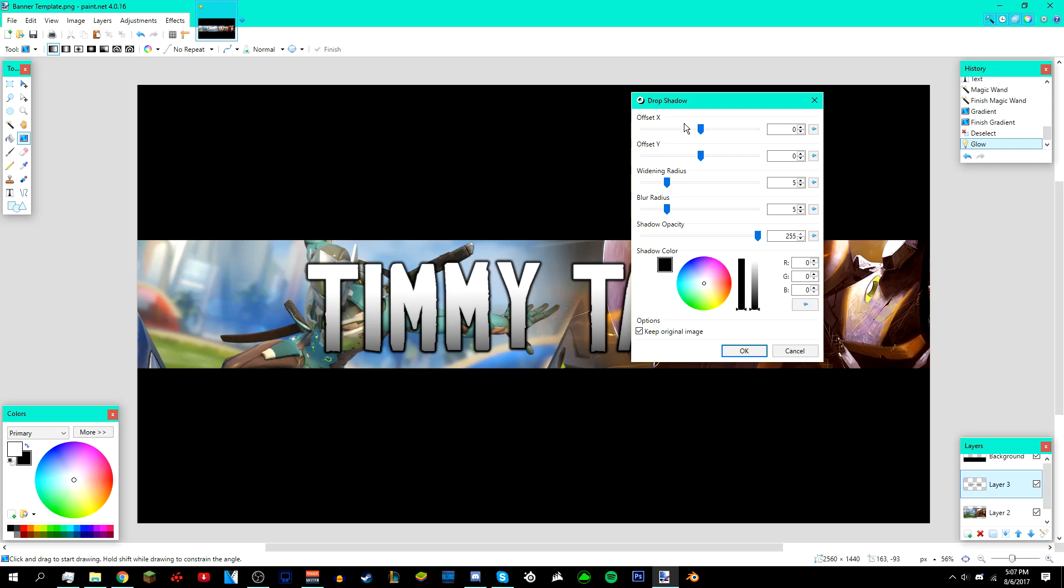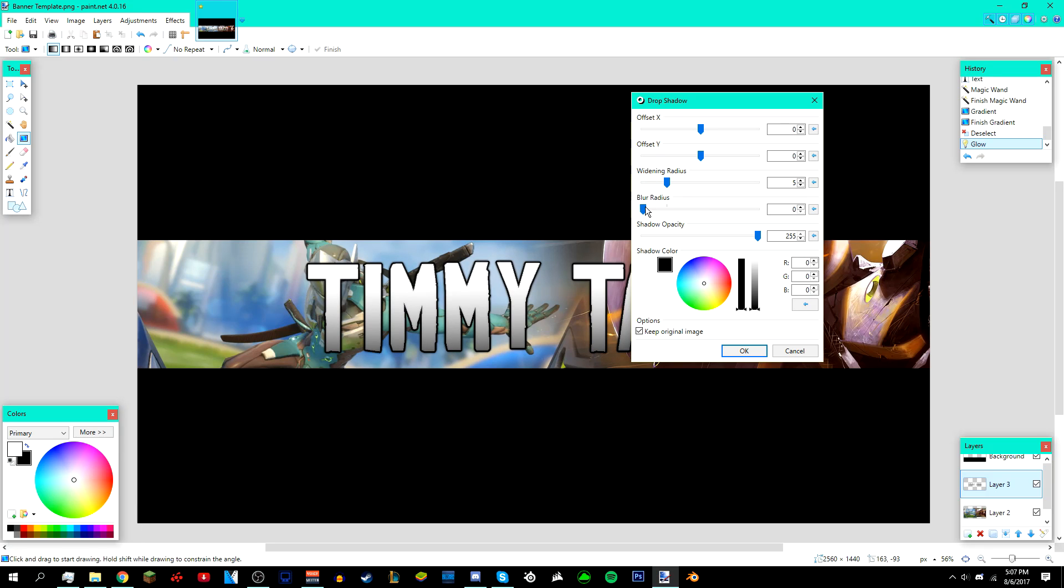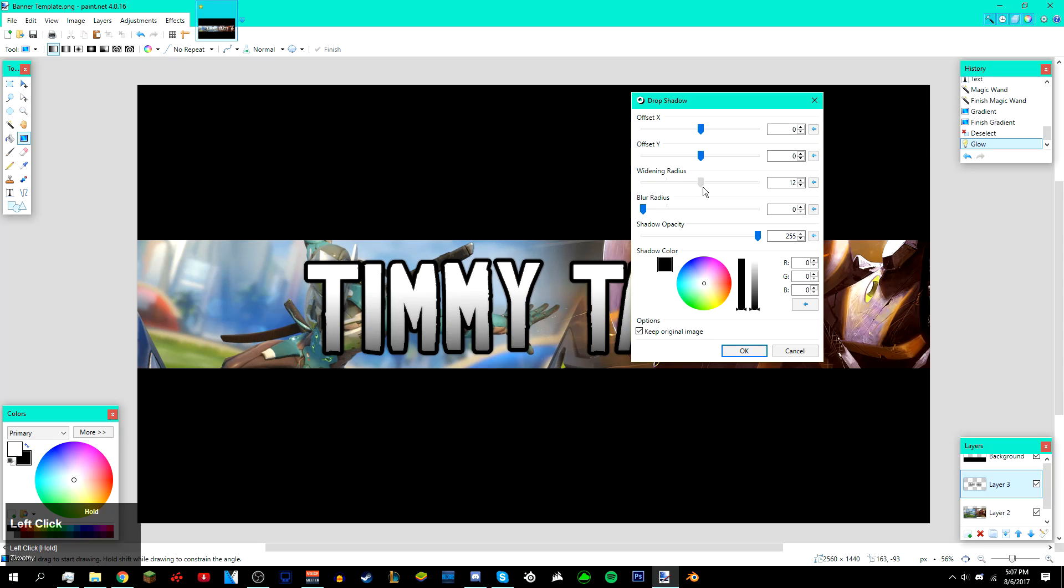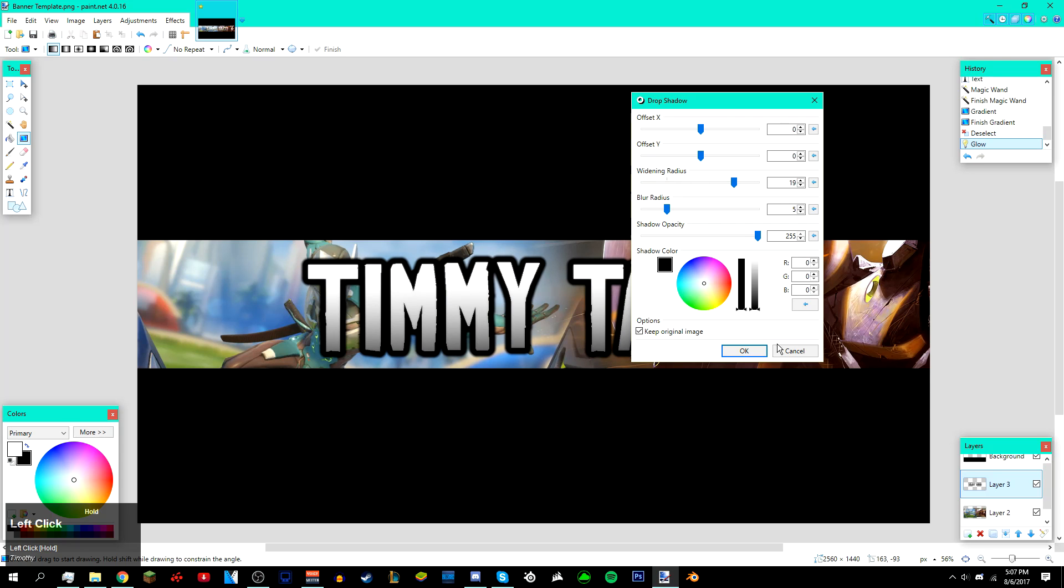Just mess around with the blur radius and widening radius. I'm just gonna do something like this. I'm gonna leave the blur radius at default, which is five, and then bring up the widening radius and click OK like that.